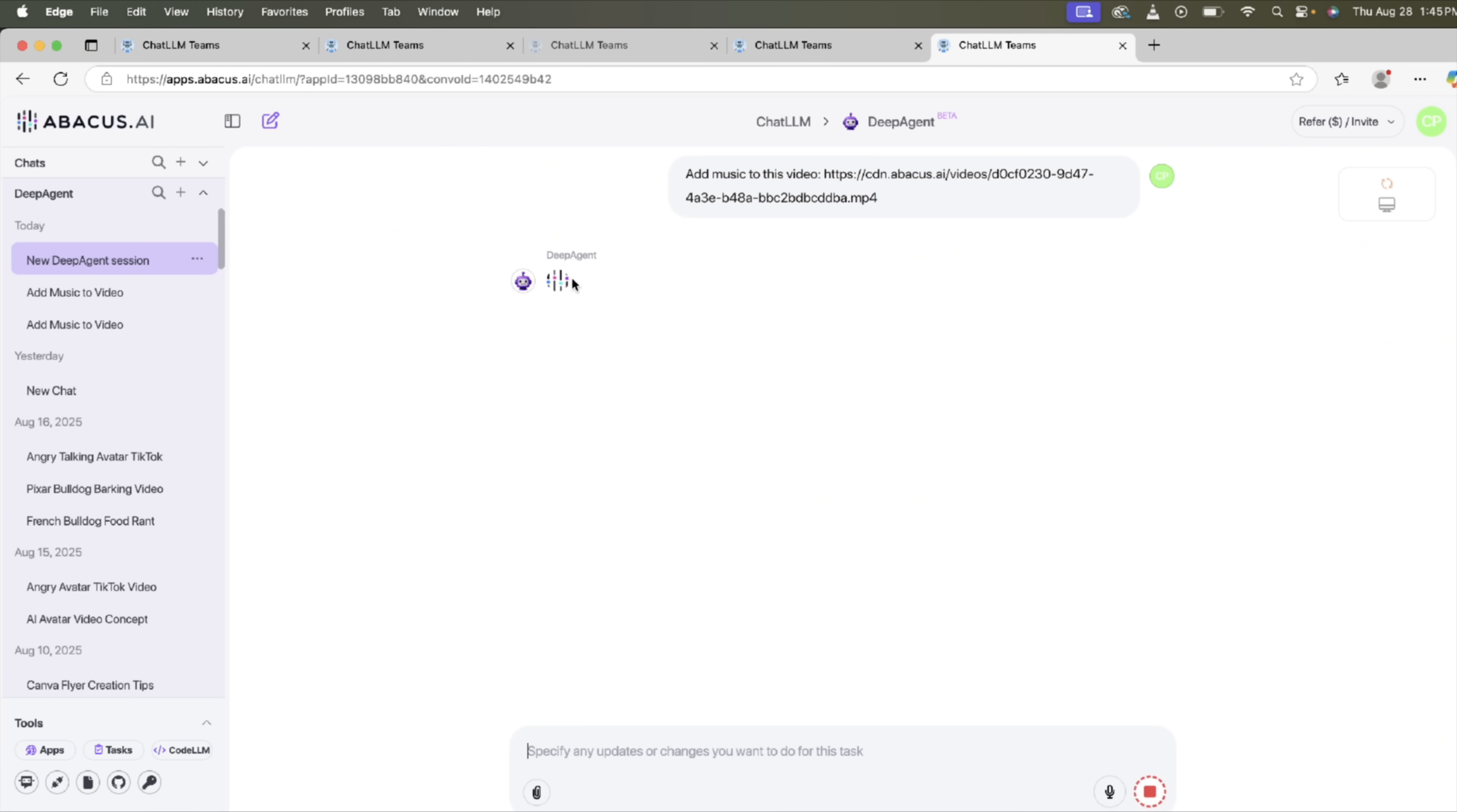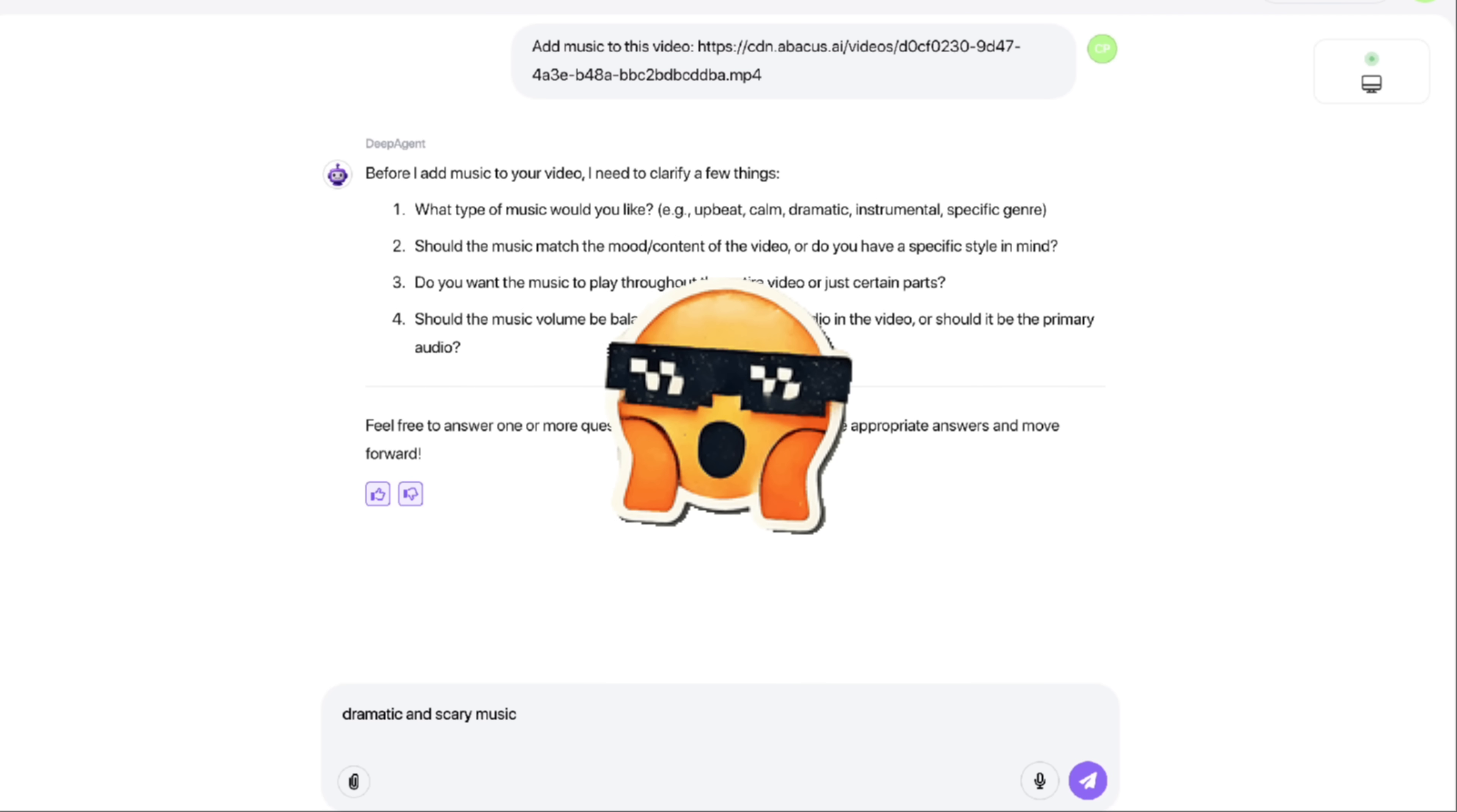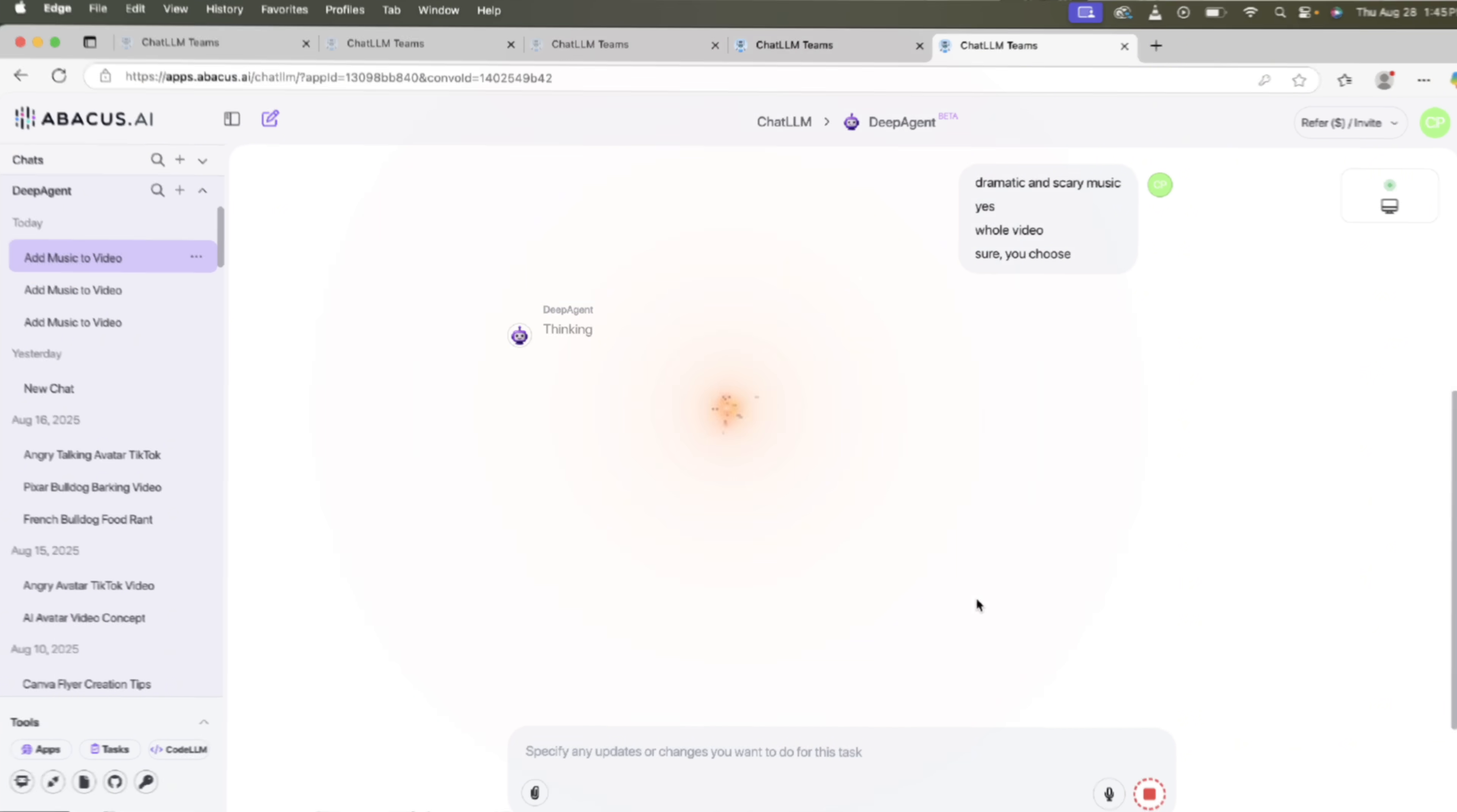And presto, you'll see here that it's doing some thinking, and it's going to ask us a couple of questions regarding what type of audio we want. We don't want to just do automatically assigned audio. Give us some ability to choose. So here we go. What type of music? We want dramatic and scary music. We're just answering the questions here. Should the music match the mood? Yes. Do you want the music to play the whole video or parts? The whole video. And should it be balanced with any existing? Sure, you choose. I mean, you could just go ahead and put in you choose, and it will pick for you, but if you want to be very specific, and in a lot of cases you do, go ahead and do that. Just type that in here. It's going to do some more thinking. It's going to take a few more seconds to generate the final copy with audio. I'll show you what we got, and we'll wrap it all up.